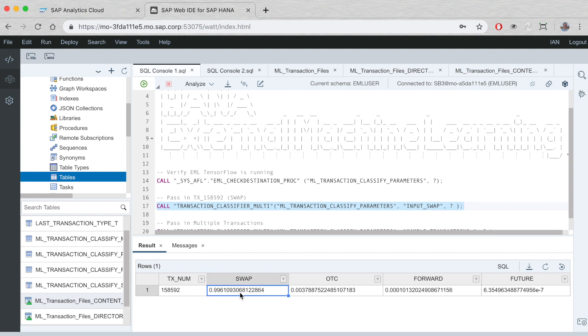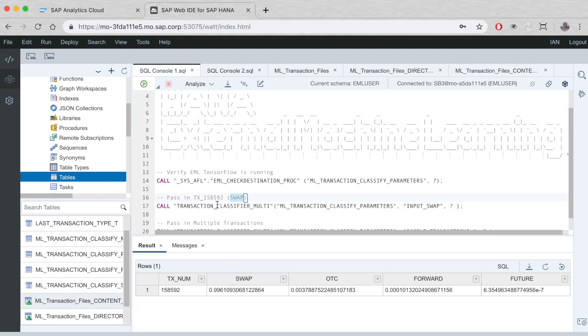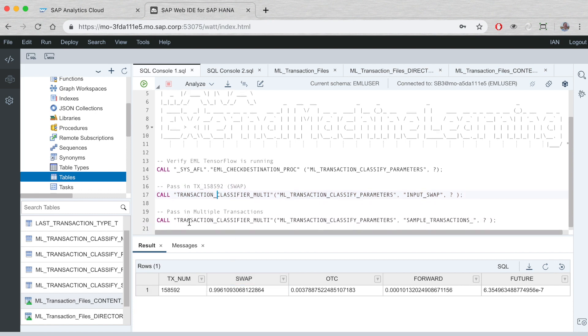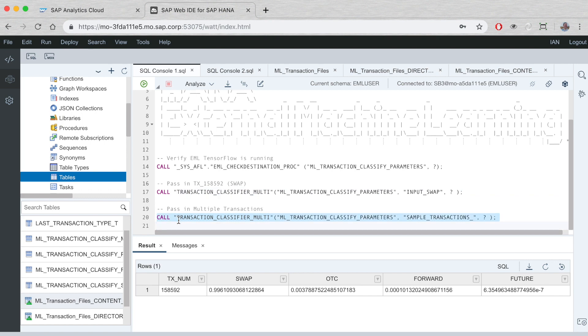We're identifying which type it is from four potential trade types. We can see this one is a swap—all other types show zero or a very small negative e-number, whereas swap shows 99% accuracy.